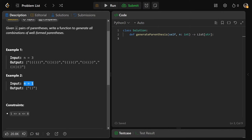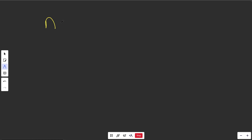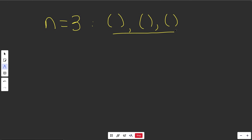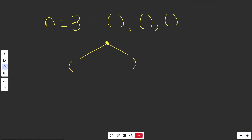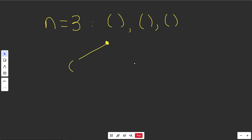n equals 1 is pretty simple — it's literally just one pair of brackets. So n equals 3 is the best example. Our solution starts as empty. Can we pick an open bracket? Yes, that's a valid string so far. However, a closing bracket already is not valid — there's nothing you could do to make this valid, because this isn't closing anything. The point of closing brackets is to close other open brackets, so this is not a valid path to go down.